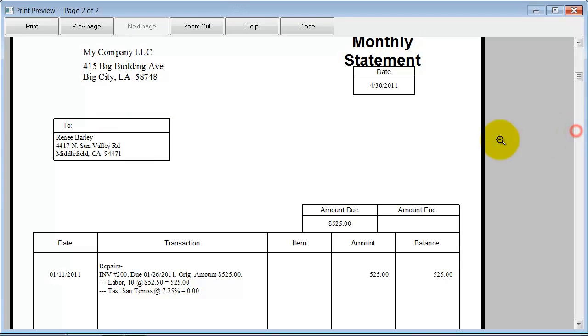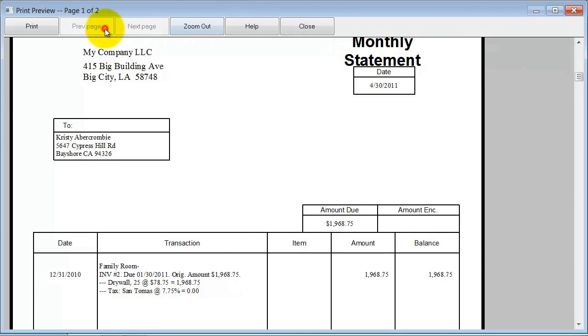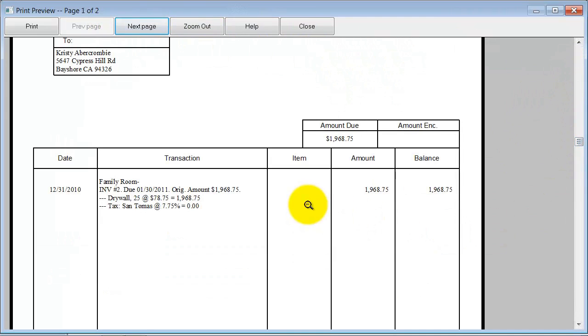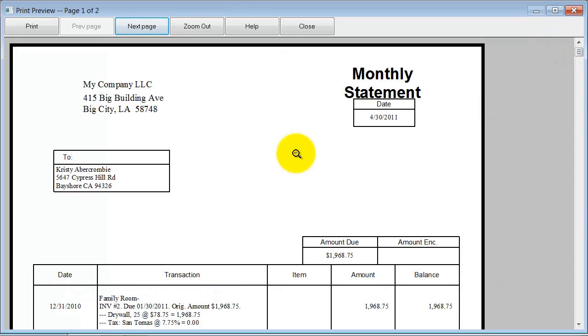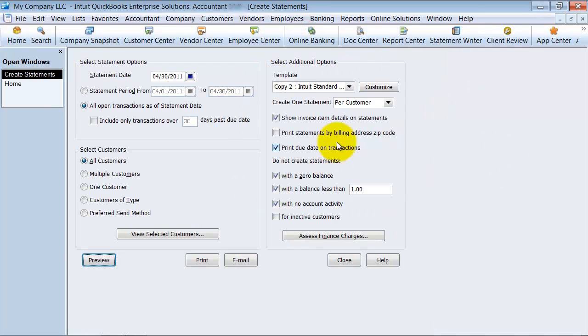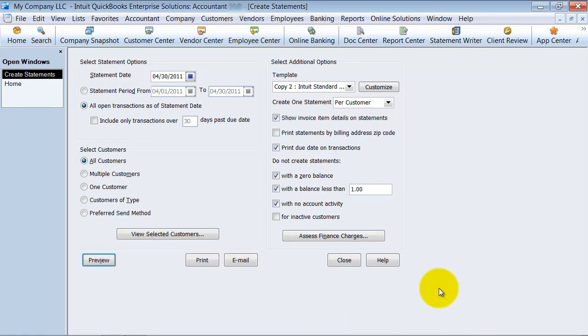Let's see who this is for. This is for Renee Barley for $525. It says the original invoice date was 1-11. It was due 1-26. So we have all this information here. And then at the bottom, of course, it does tell you what's current, 30 days, 60, 90. And then what's due immediately, because it's already past due. So that is how you create a statement to send out to your customers.